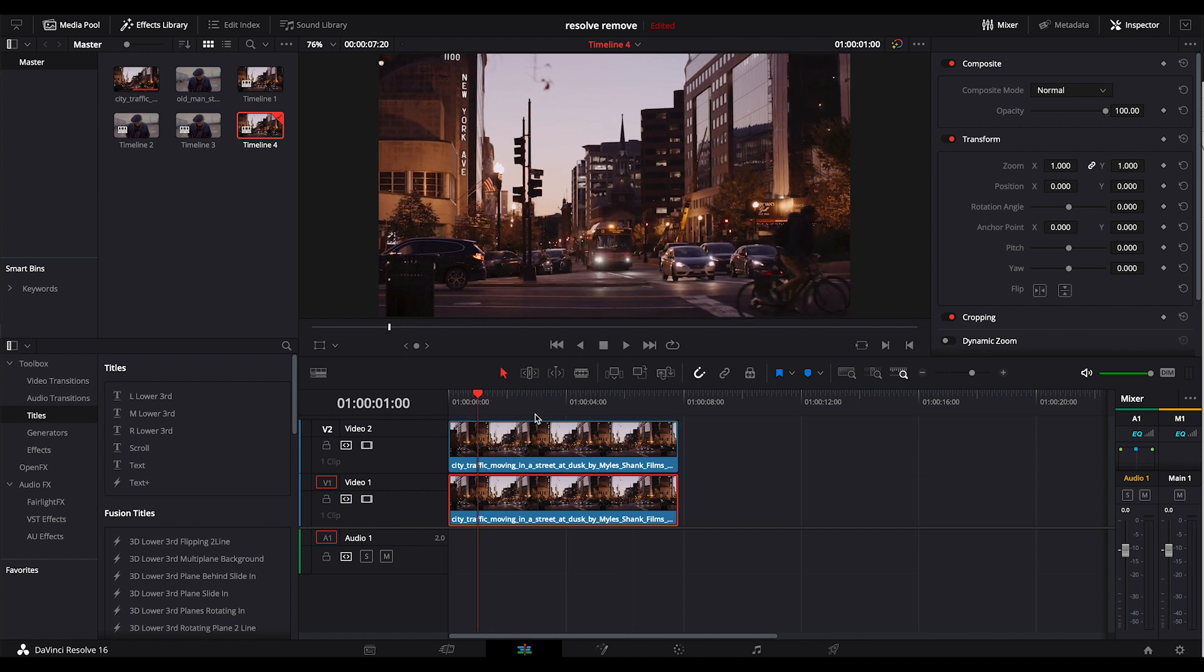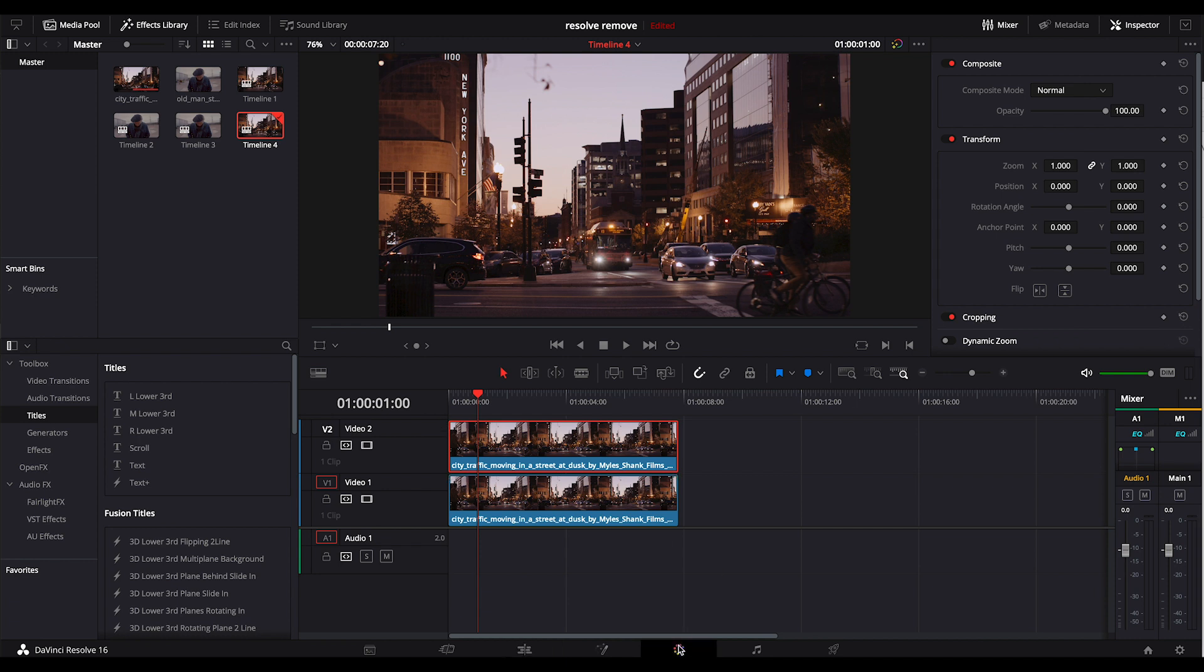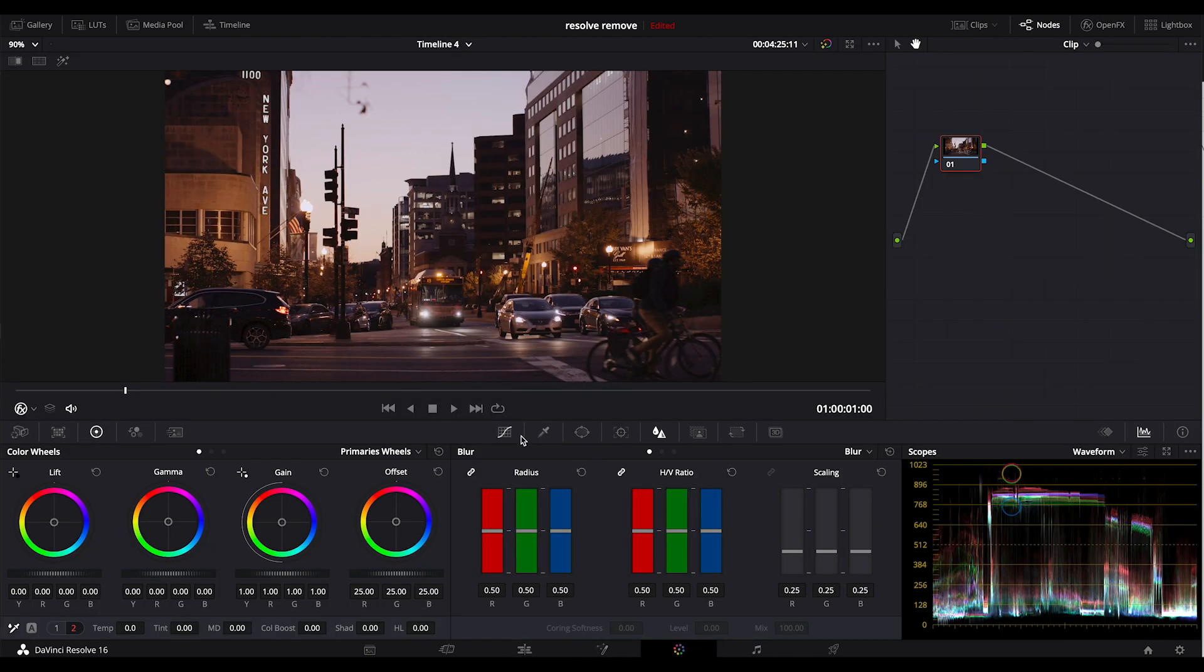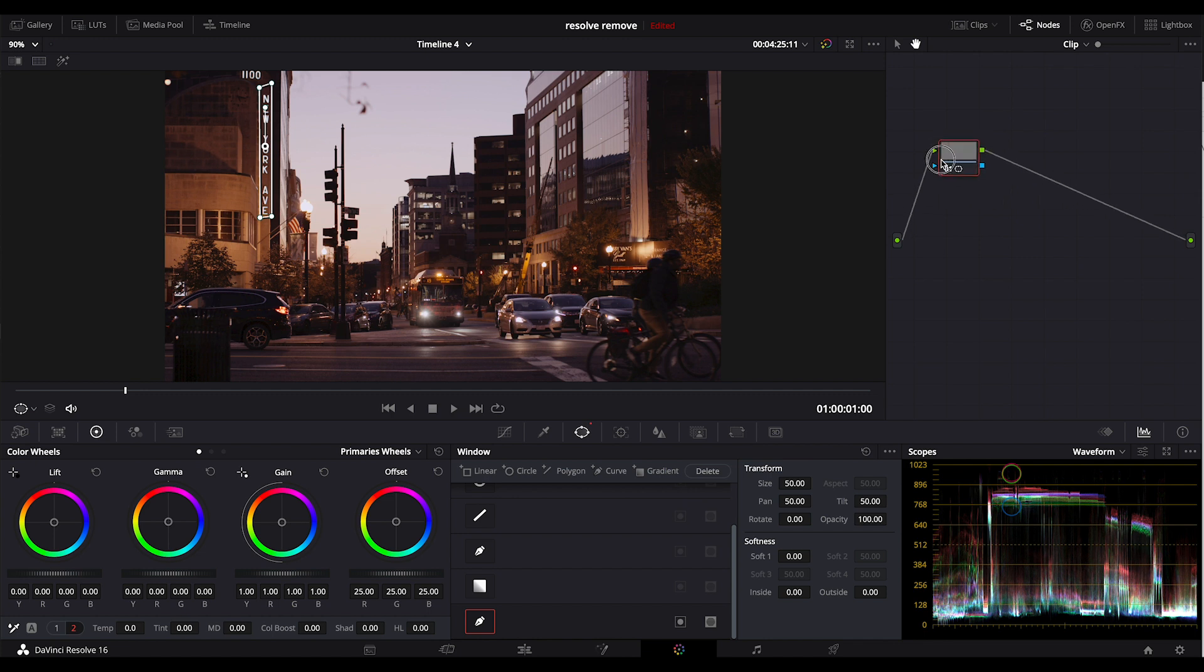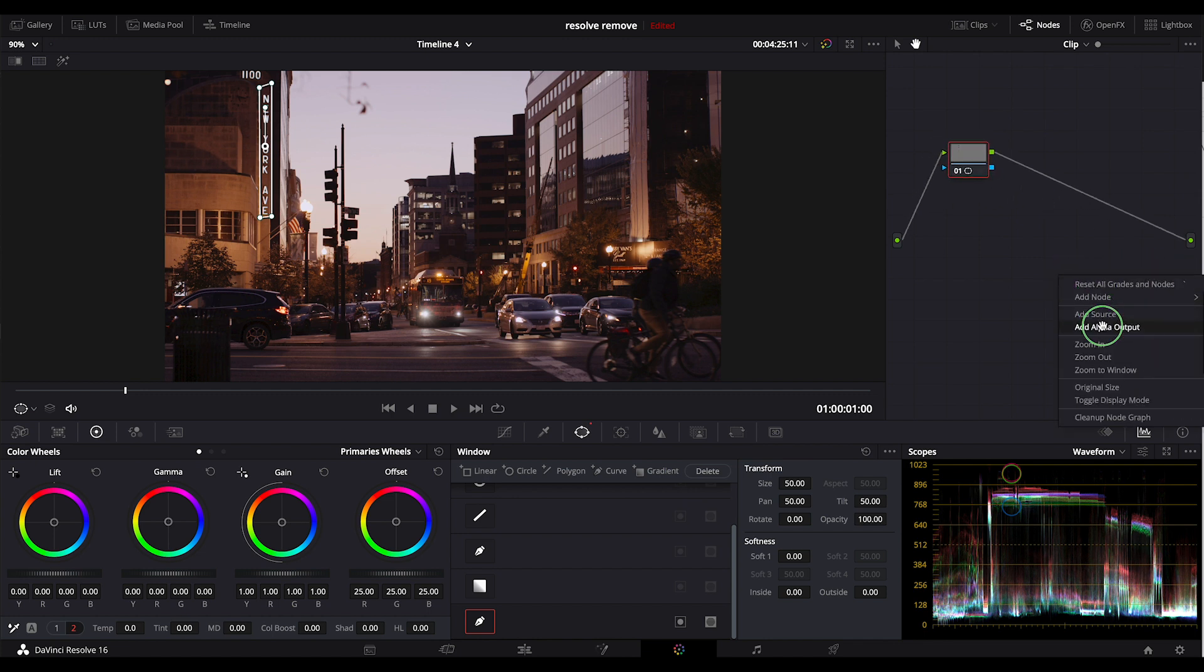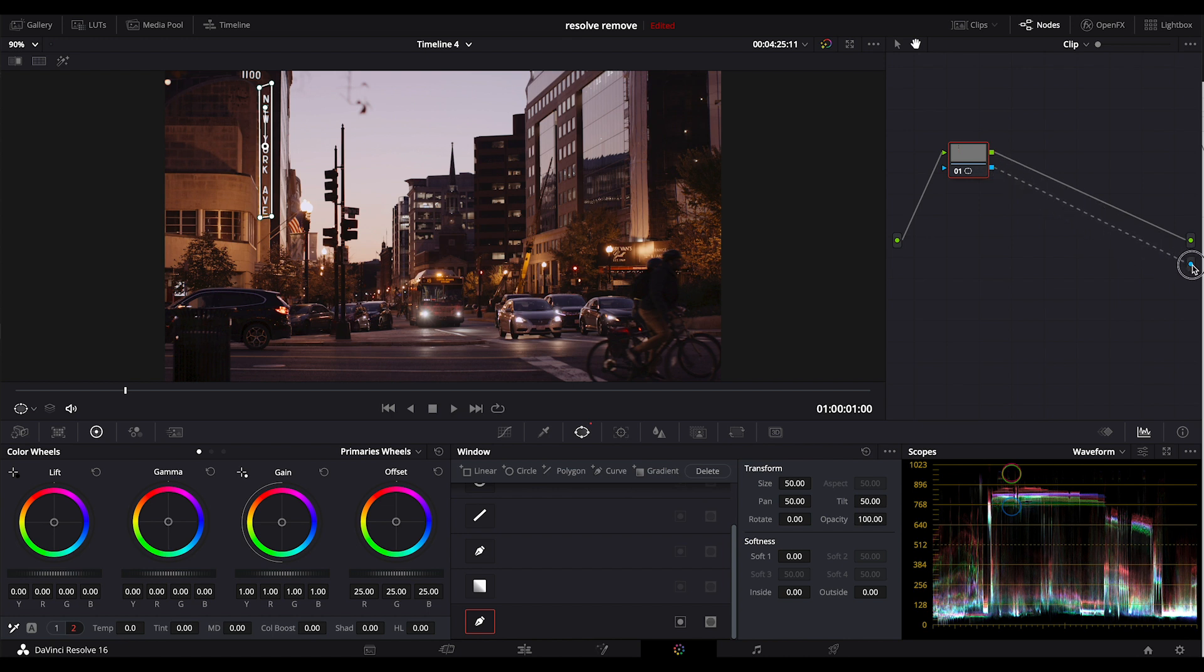I'm going to start working on video two, so I'm going to go over to the color tab. I'm going to go over to my windows, select the curve, and then just do a quick little window around the New York. You'll see nothing has really happened because I don't have an alpha output. So I'm going to go over here to my node, right click, add alpha output. When I drag my blue output to the blue alpha output.